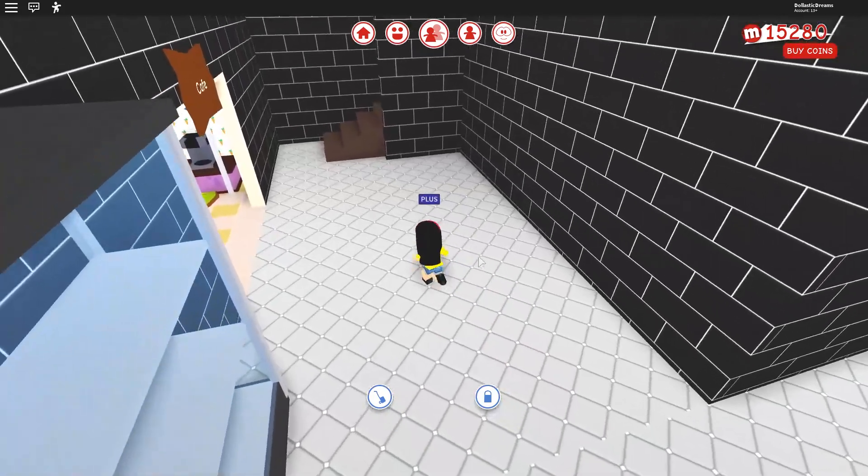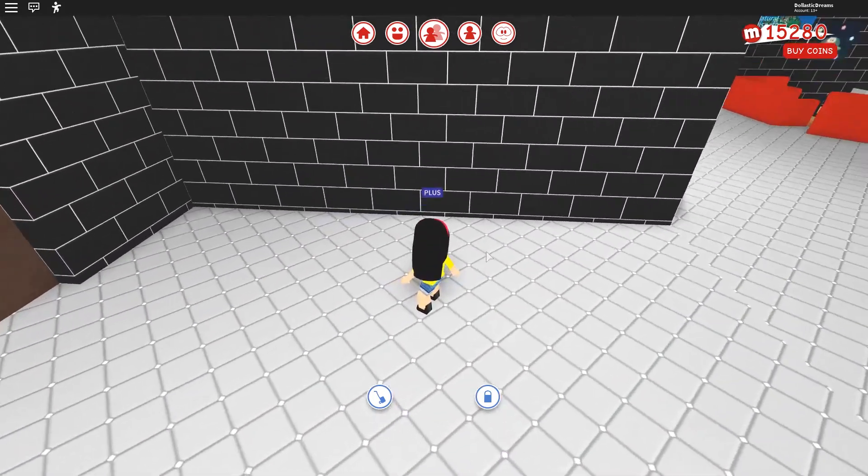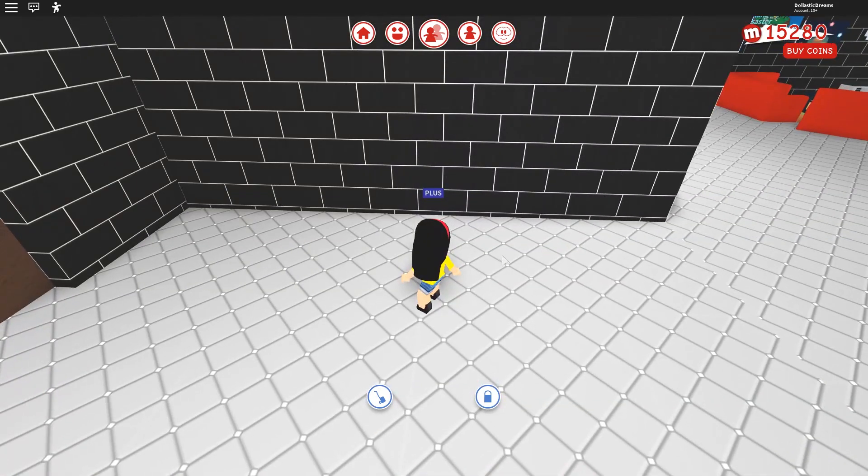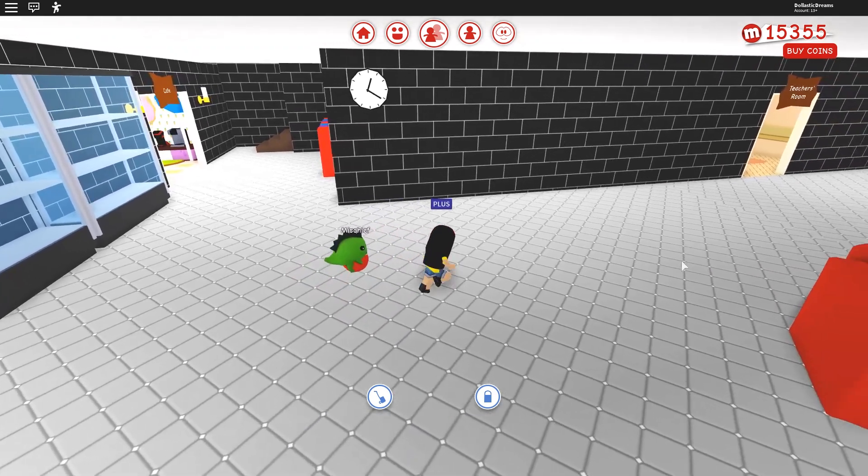I think it would be nice to have more lockers right here. So let's actually get that done now.